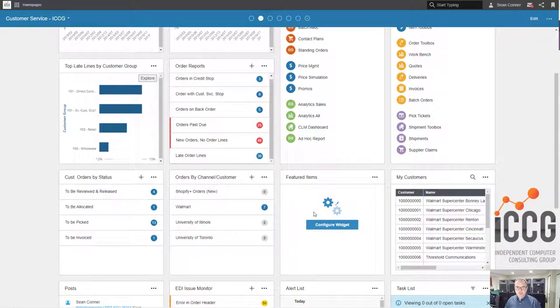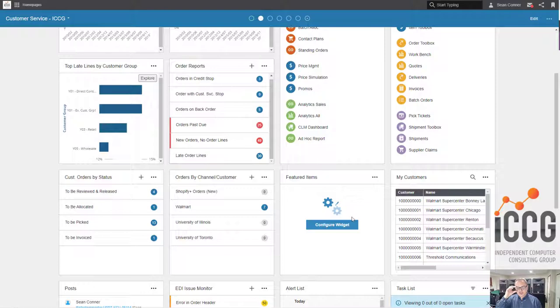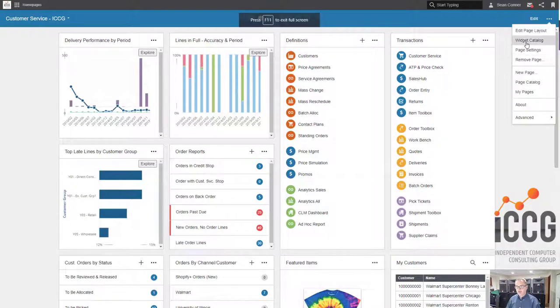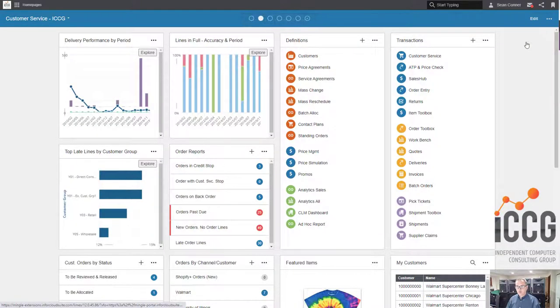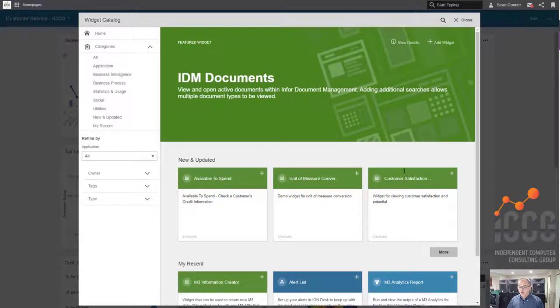Hey, today we're going to configure the IDM widget so you can actually show some pictures or documents. This is a pretty easy thing to do, so it shouldn't take too long.